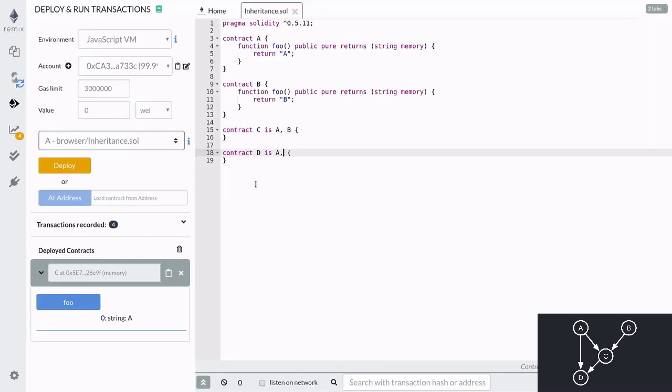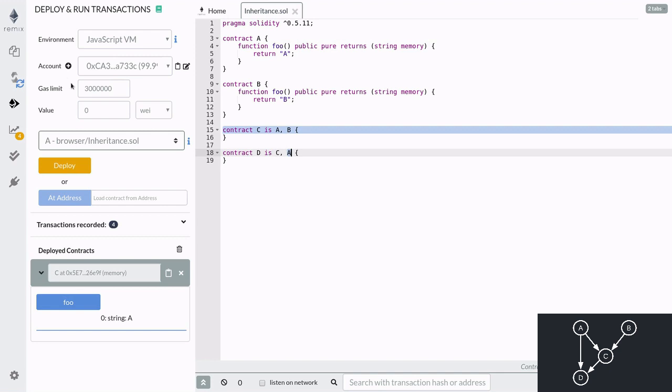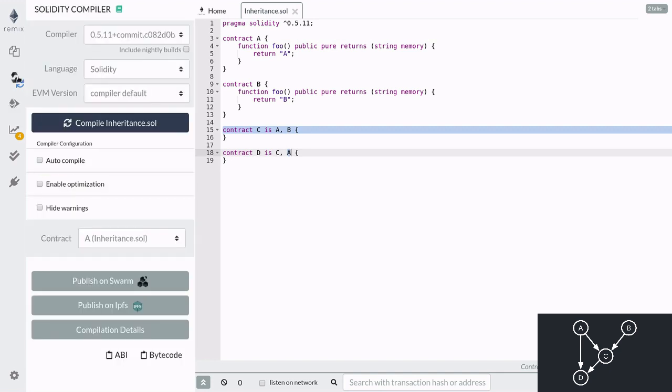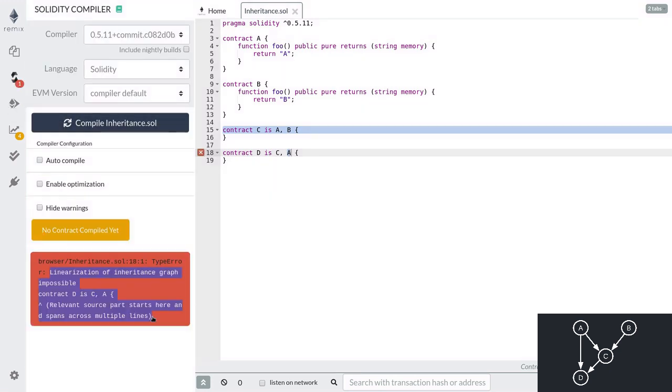And if you had a contract D that inherits from A and C, then contract D is more derived than C and also more derived than contract A. Notice the order of inheritance for contract D is from most baselike to most derived. Since contract C inherits from contract A, it is more derived than contract A. If you were to switch the order of inheritance from most derived to most baselike, the Solidity compiler might throw an error.